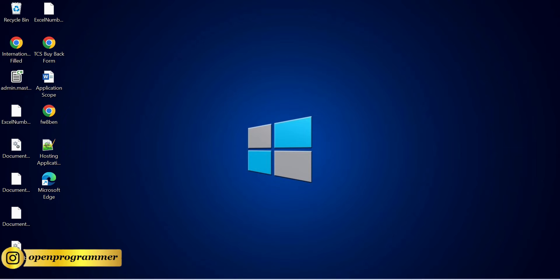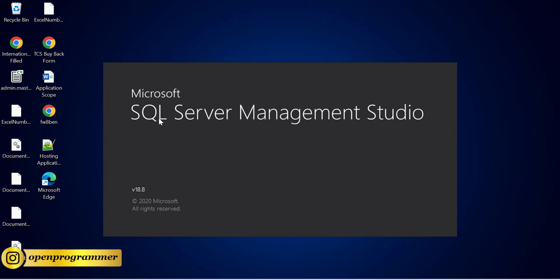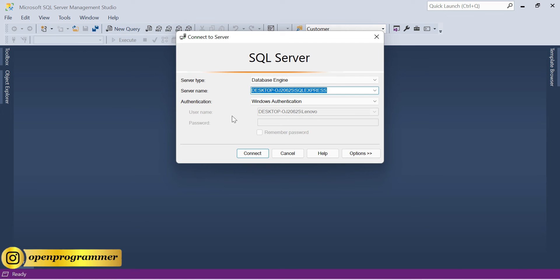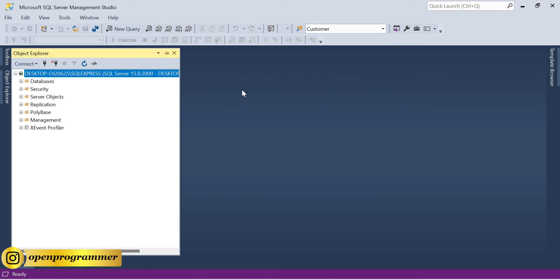Let's quickly open SQL Server Management Studio. I'm using version 18. I hope you have installed SQL Server — if not, go to microsoft.com and download and install it. This is my local server name: dextro-this-sql-express. For your machine it should be a different name, so select your server name and click Connect.